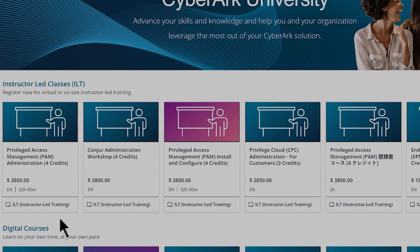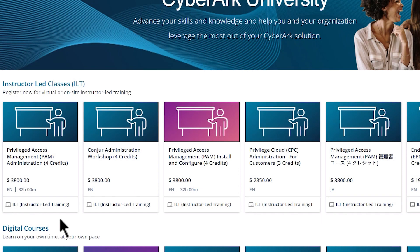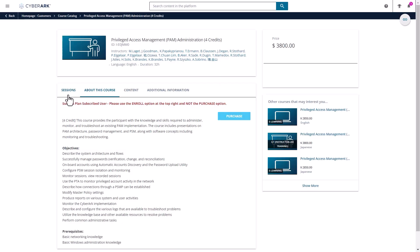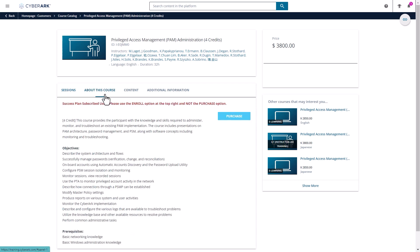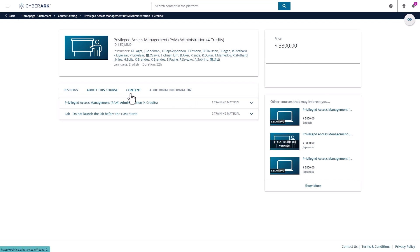To see the upcoming live courses of a specific class, select the class and view the upcoming sessions from the Sessions tab. You can also read more details about the course, as well as the content in the course.